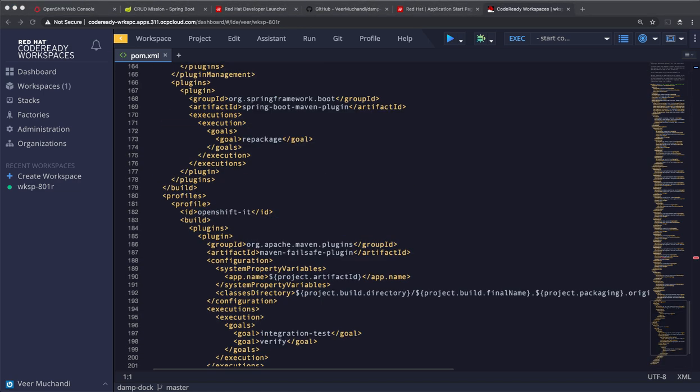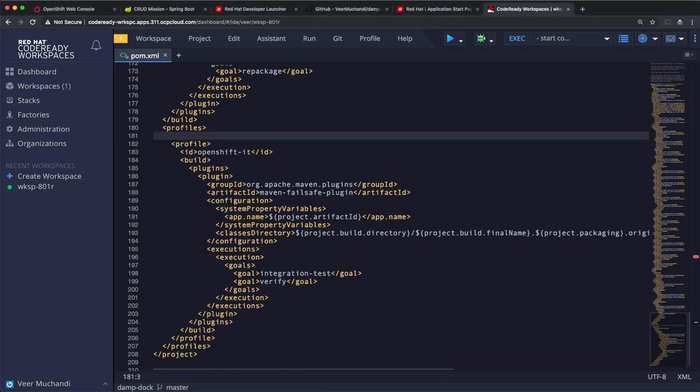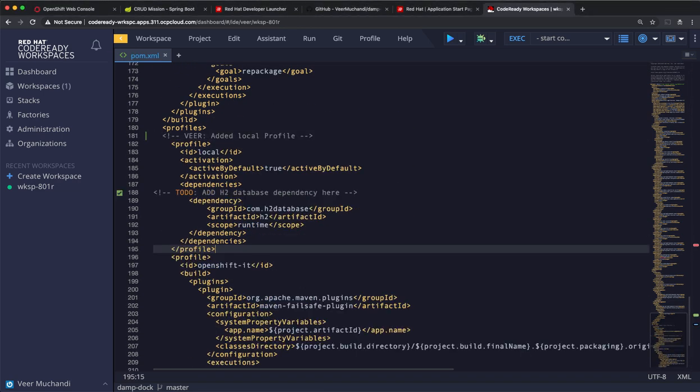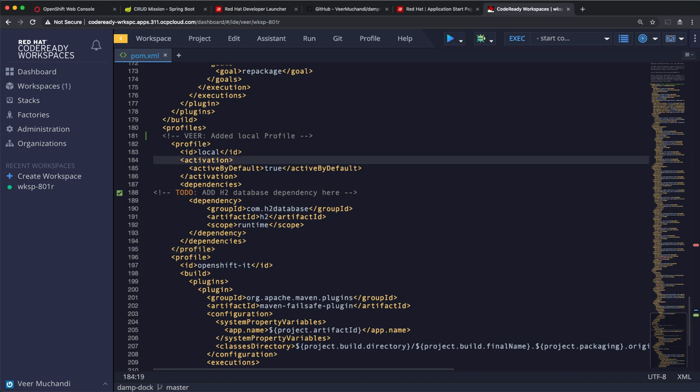Let's navigate to profiles, and I'll add a new profile. The ID for this profile, I called it local. It is active by default in this workspace, and I have defined a dependency to use H2 database here. There's no need to save it. It gets saved automatically.